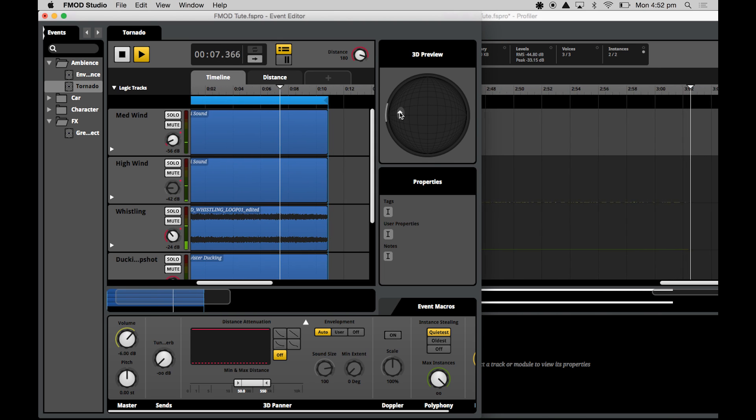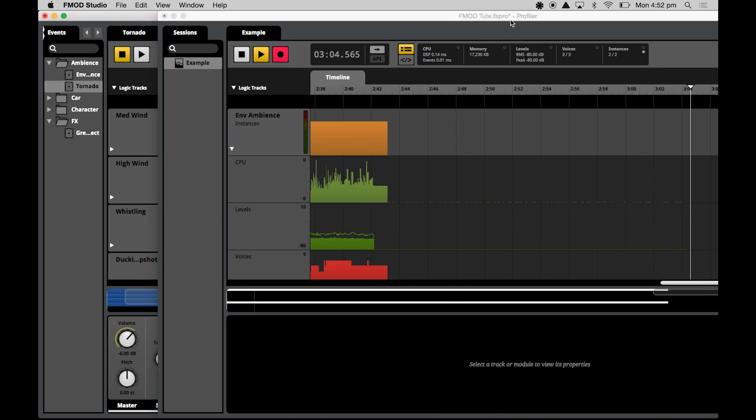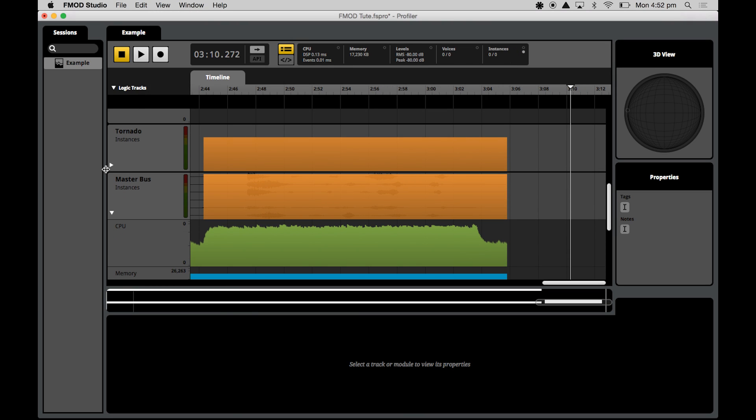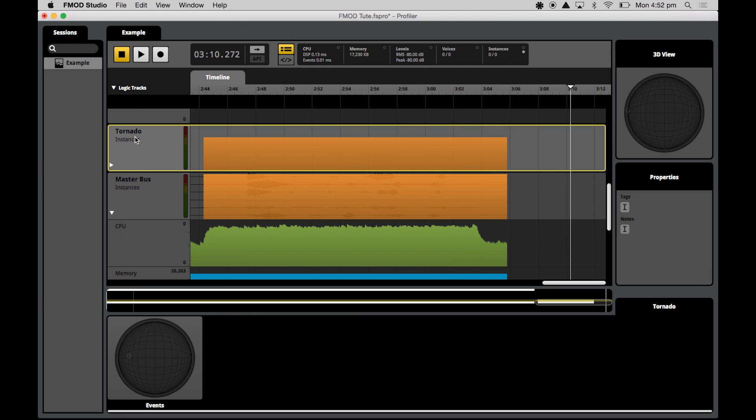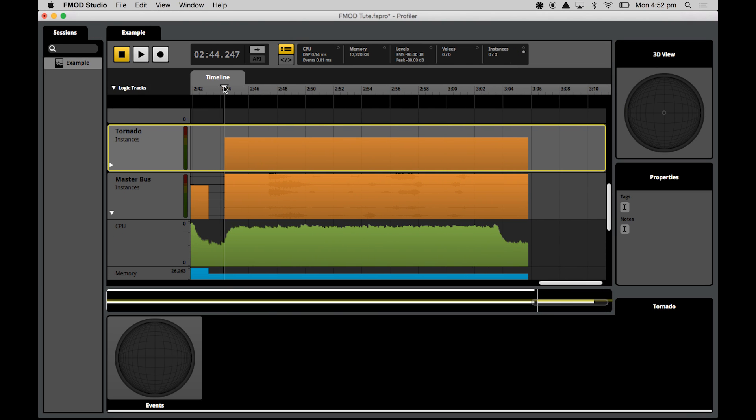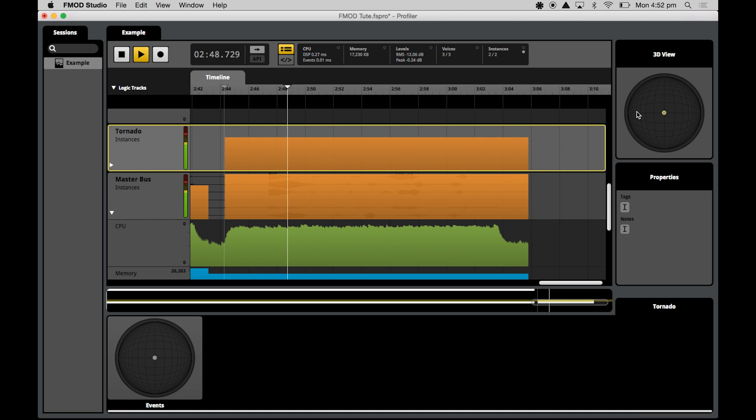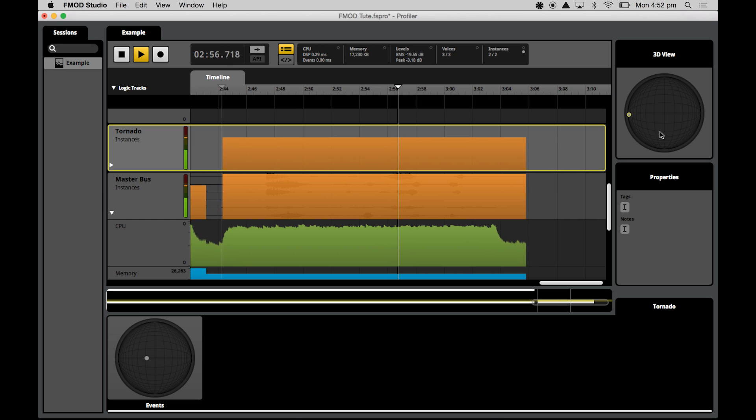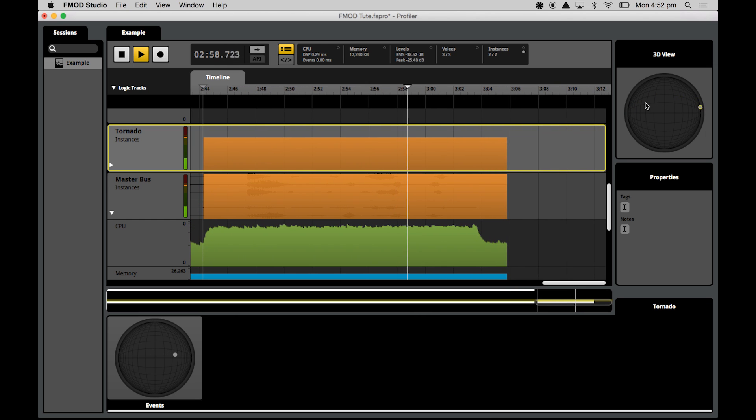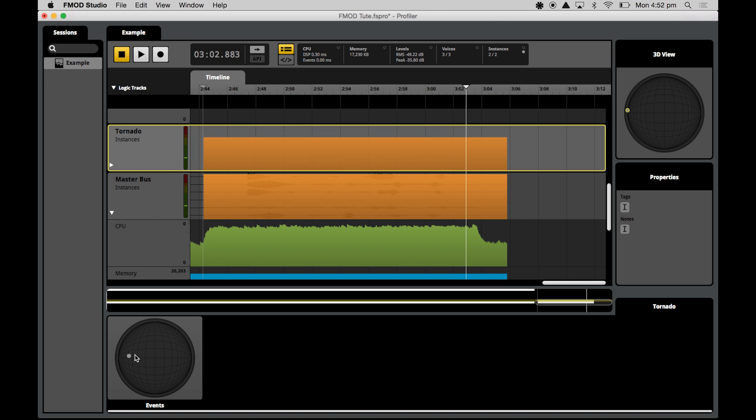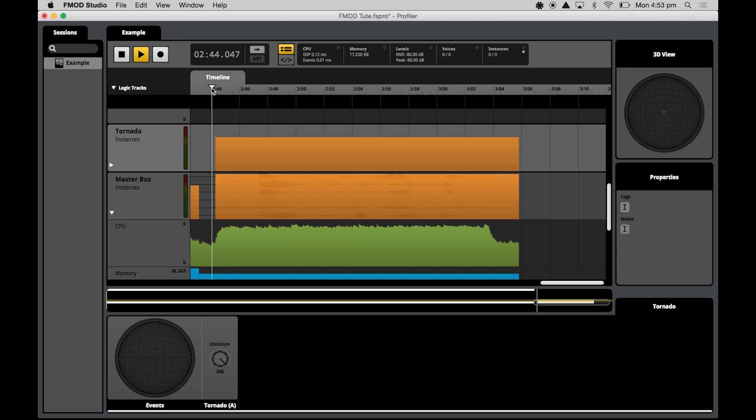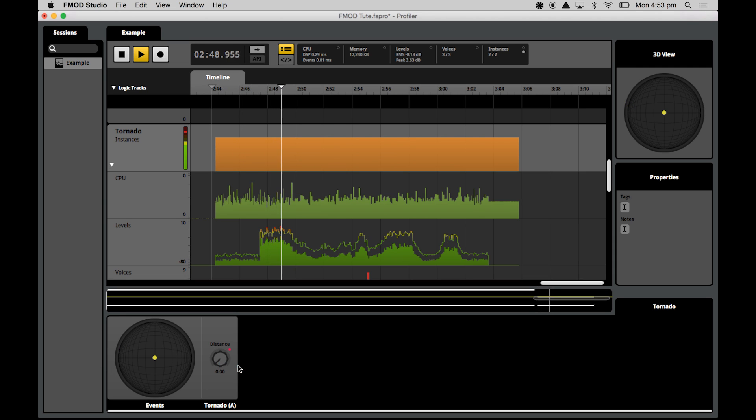And then what I might do is stop this, stop the recording, and we'll go back and have a look. Here's my tornado sound. Now as you can see, it's showing us the recorded 3D position as we were dragging it around in the 3D previewer in the event editor. Now if I was to select that particular instance, it would show us the distance parameter information that's associated with that particular instance. And as we can see, not only is it showing us the current 3D position during that particular part of the playback, but it's showing us the distance value that was associated with that as well.